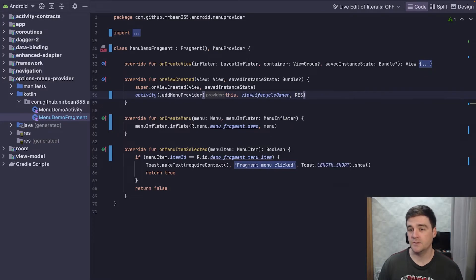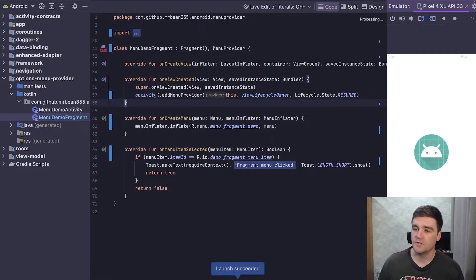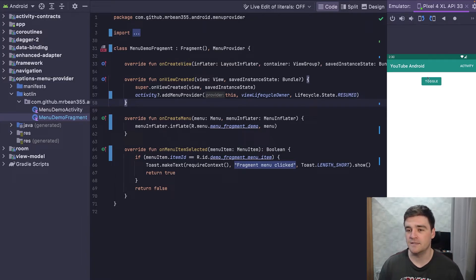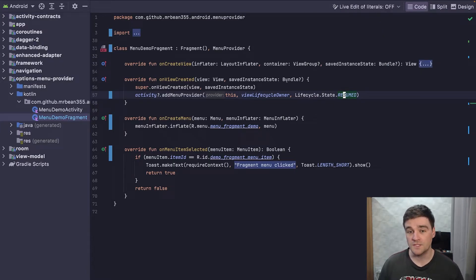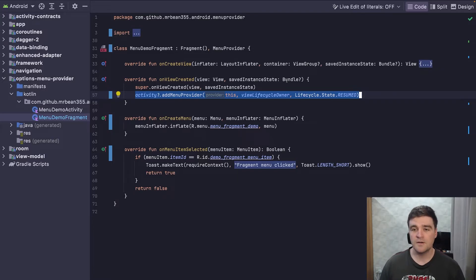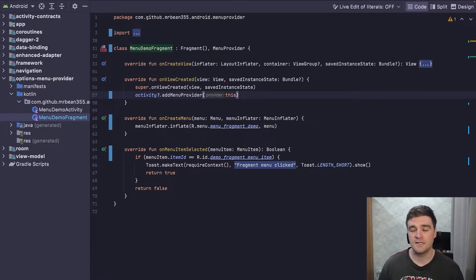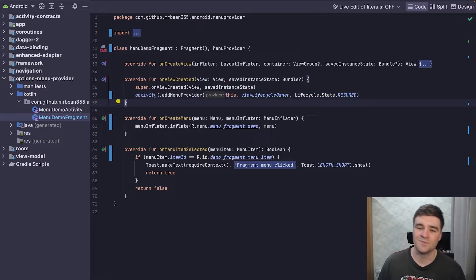It sounds complicated but it's just a safer version of the previous function. I'll pass in State.RESUMED because that's what they have in their example code. Running the app, we won't see anything different because the menu is added when the fragment is resumed and removed when it goes below resumed state. I'm pretty sure this is the recommended function to use based on the docs. Either this one or the one that just takes the lifecycle owner should be fine. If you use the simplest one, remember to manually remove it yourself.